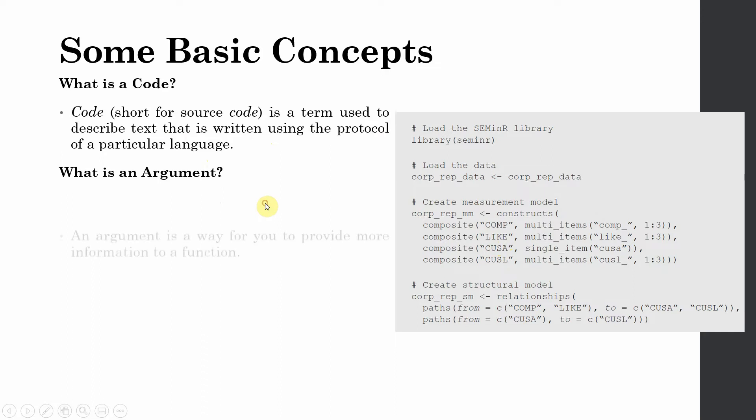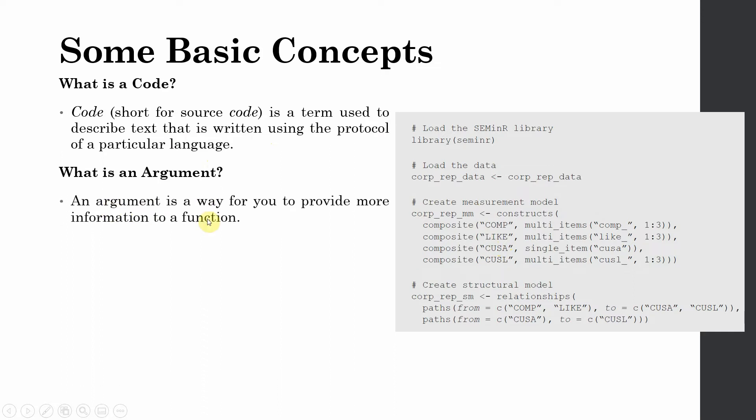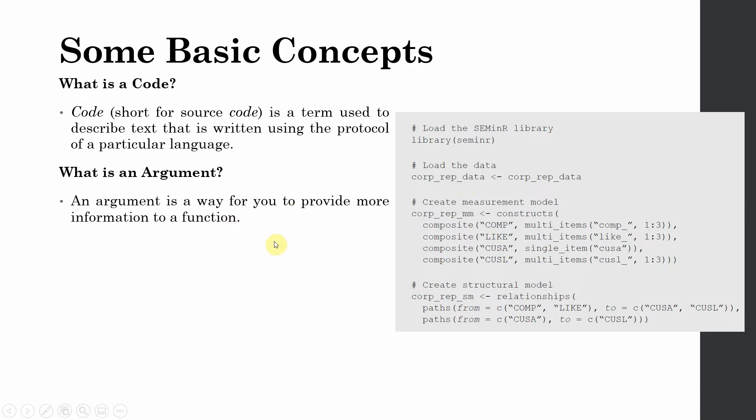What is an argument? An argument is the way you provide more information to a function. Let's say you are calling a function, your function is composite or any other function that you are calling. You need to provide certain information to that function so that it can execute its process. That information that you provide to that function is your argument.